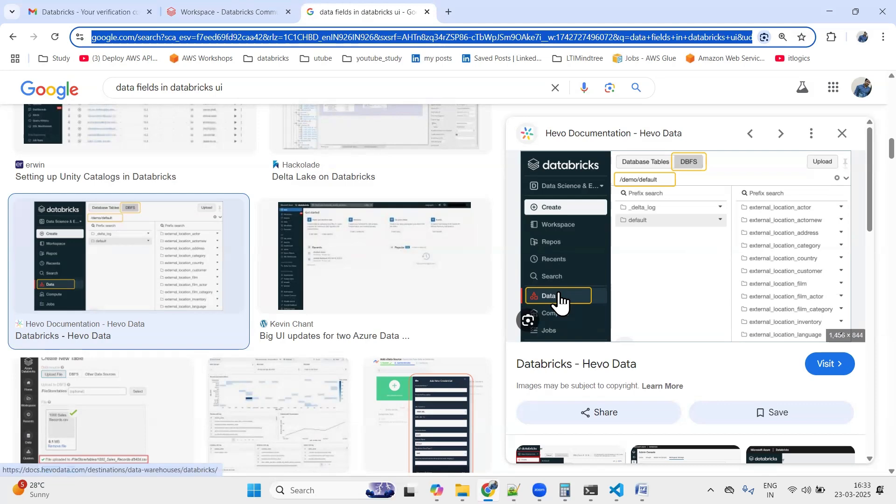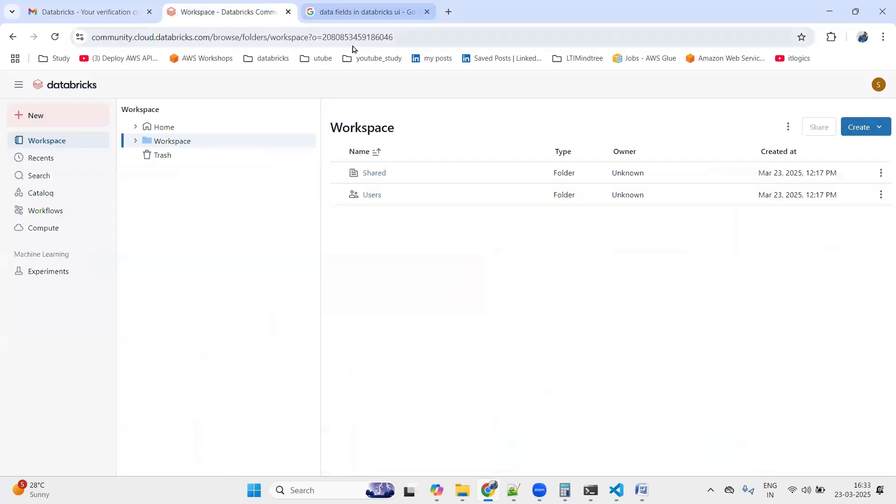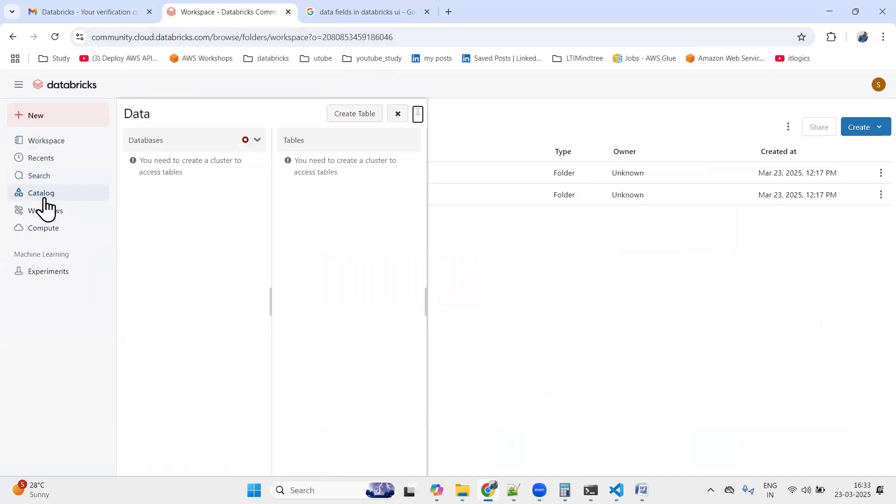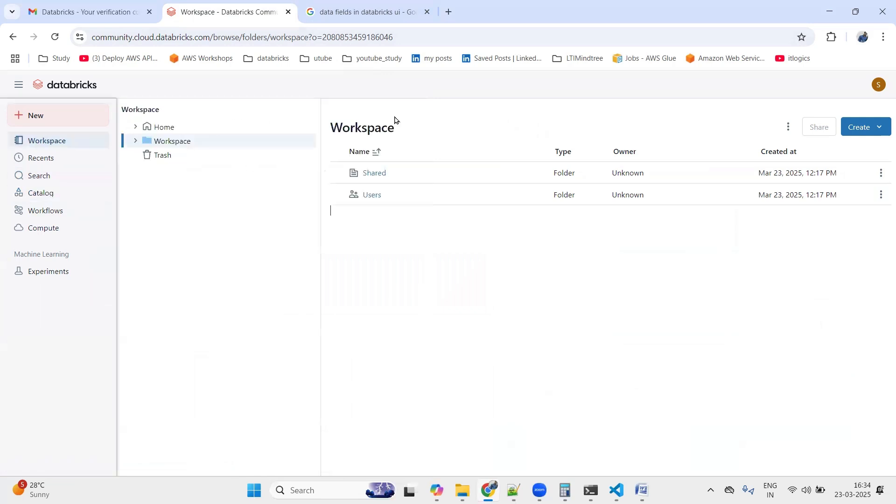But now you can see here that we do not have any Data option. Instead we have a Catalog, and in this Catalog only we are supposed to see the similar DBFS button. Currently we are not able to see it, so let's check how to get that.